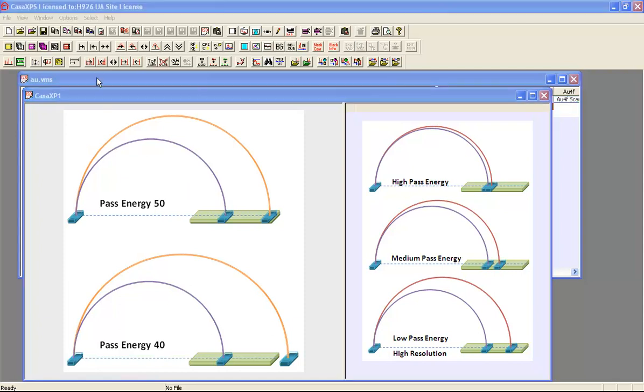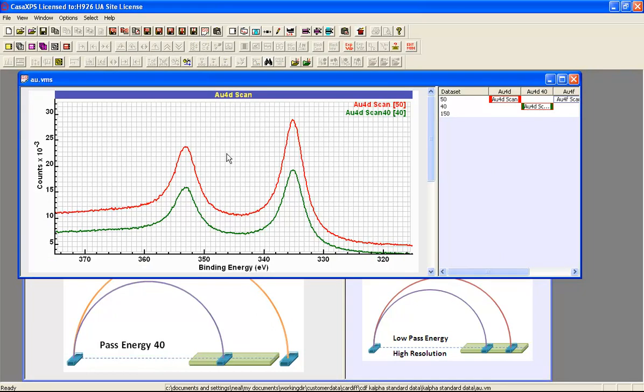In the case of the gold 4D, it's clear that there's an advantage in using pass energy 50 over pass energy 40. That is, the peak shapes are very much the same, and yet with pass energy 50, we obtain better signal to noise because the count rate is higher.